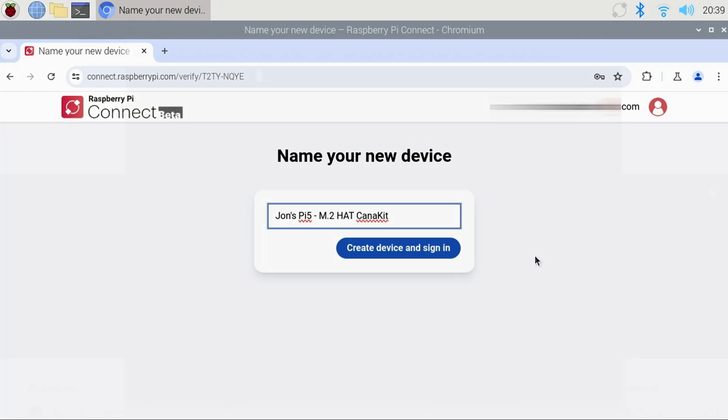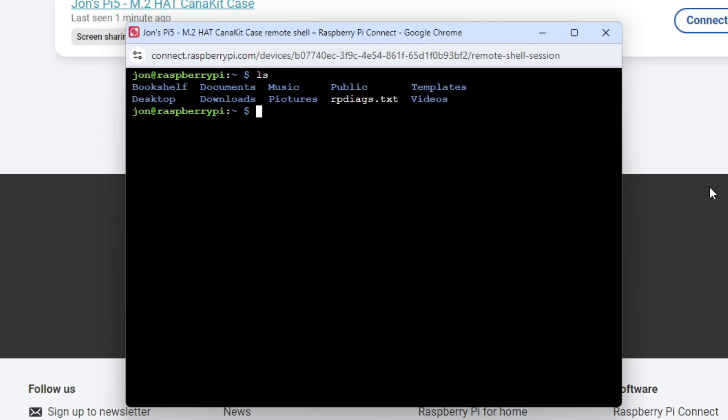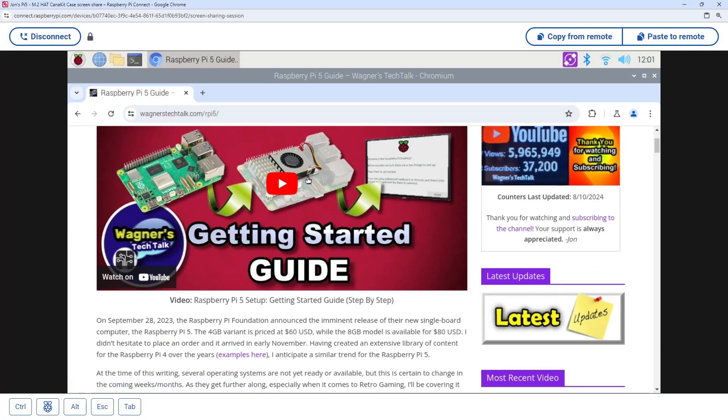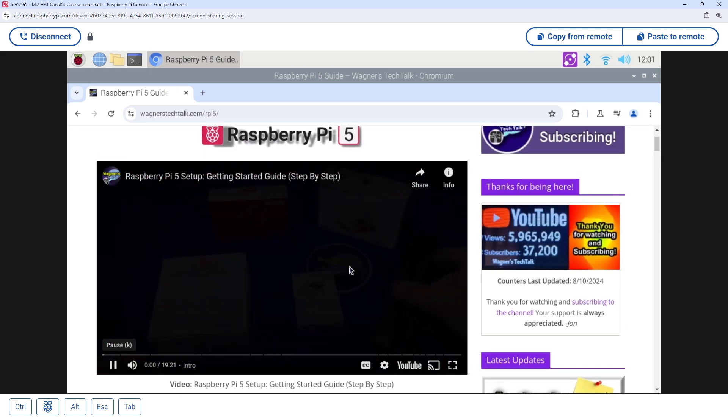No need to open any ports on your router, the connection is secure, and allows you to open a remote shell or desktop session directly from a web browser. I'm John, and welcome to Wagner's Tech Talk.